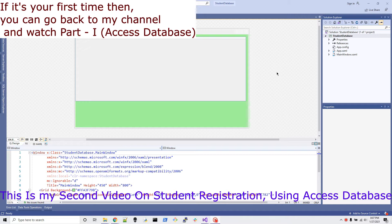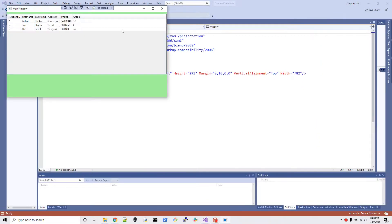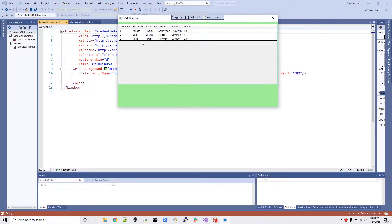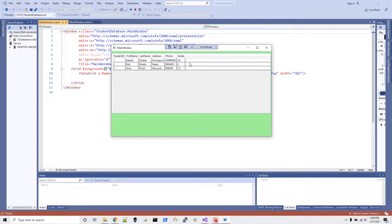If you have already watched my previous video, I did talk about how to get all those database tables and the whole database content into our C# program and display it in a DataGrid in the main window, like I'm going to show right now.